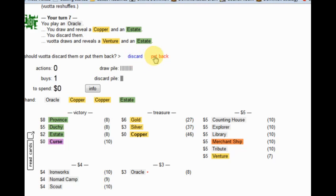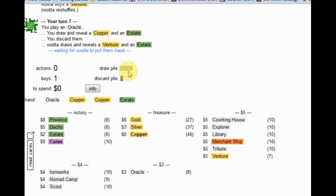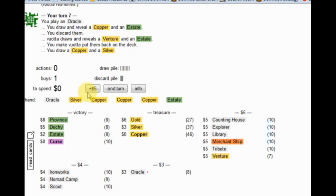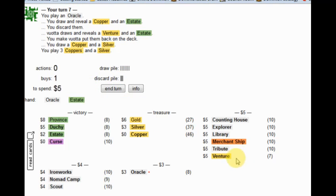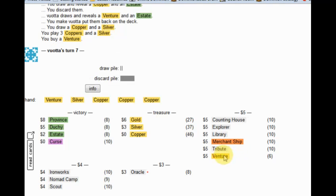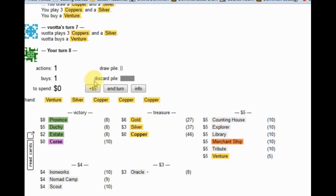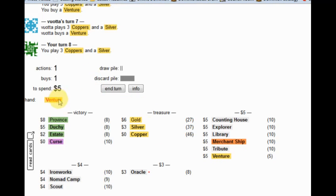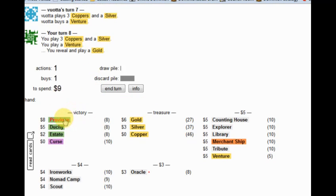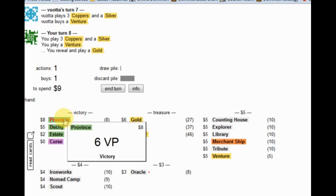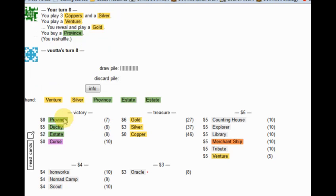These he should put back. The estate is pretty bad for him. I'm going to pick up another Venture. It is time for me to get a province, I think.